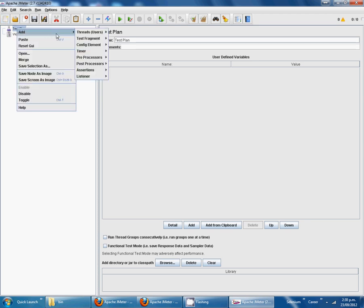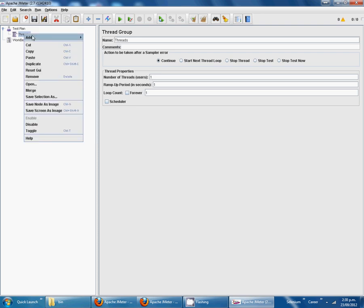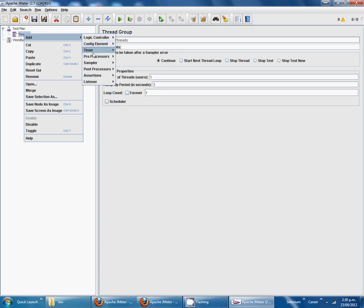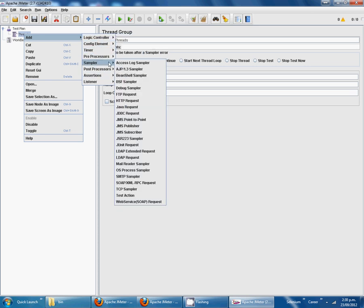Add thread groups. We can set threads, and here is one. Then we are going to enter sampler HTTP request.